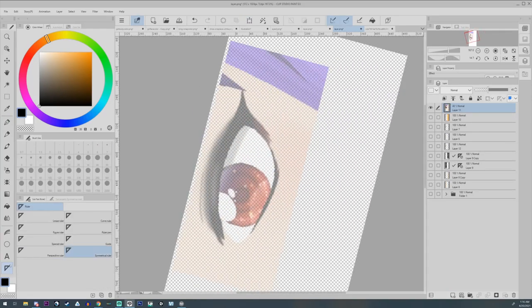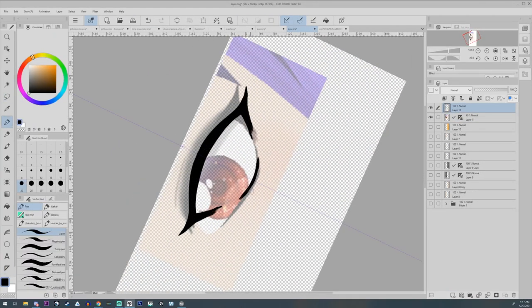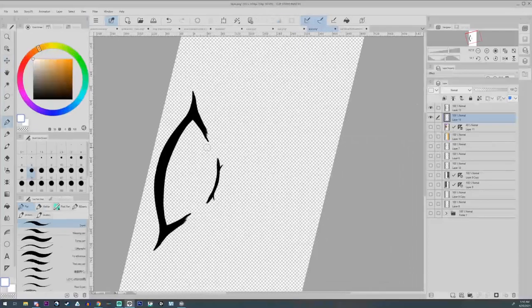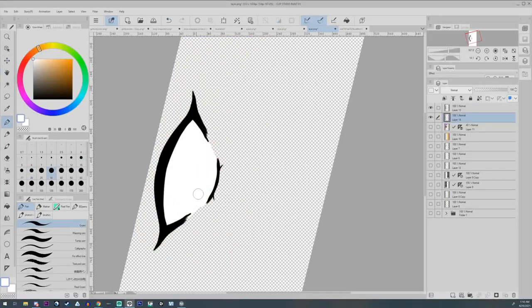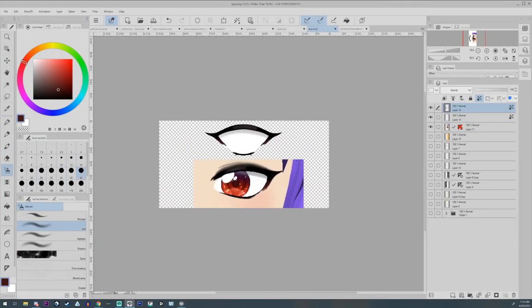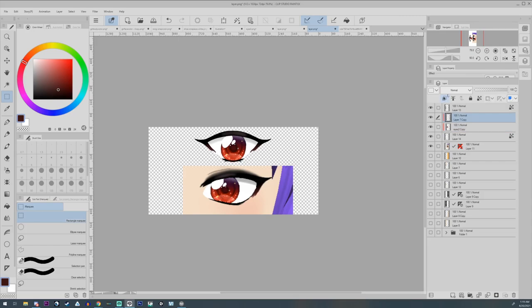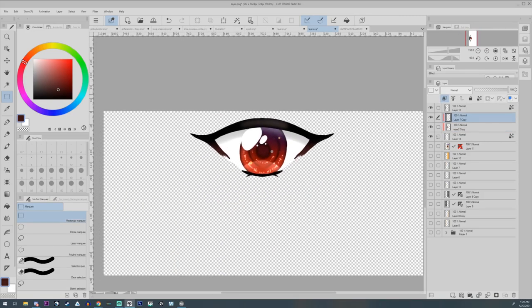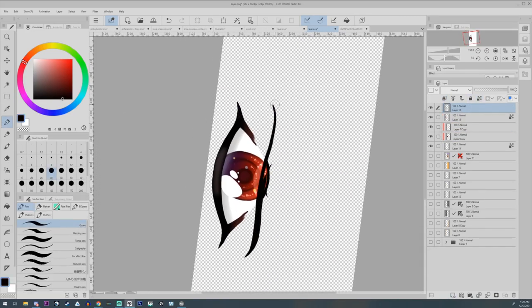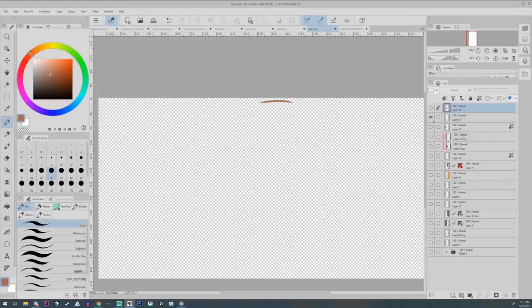Then you're going to go into your art program. I'm using Clip Studio Paint. I took a screenshot of her other eye in order to keep with the same sort of shape, and then I just drew in an open eye.